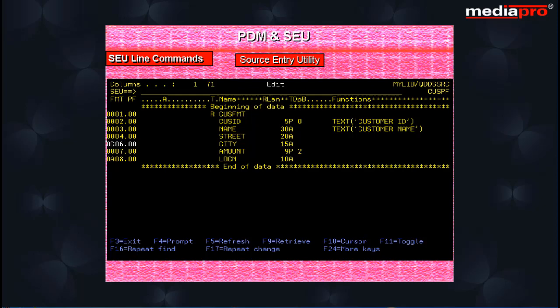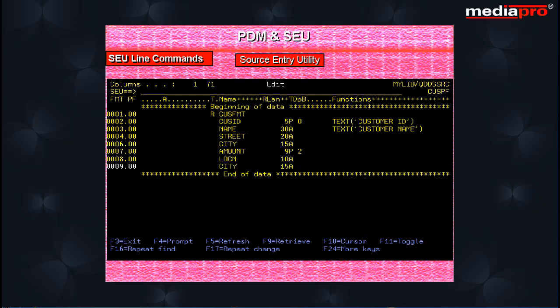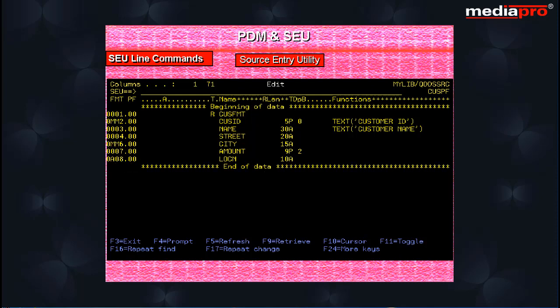You have other different types of line commands such as C for copying a line to another location and D to delete a line. Enter C on a line and place an A for after on the line after which the line is to be copied and then press the enter key. You can delete a line by placing D on that line and pressing enter key.